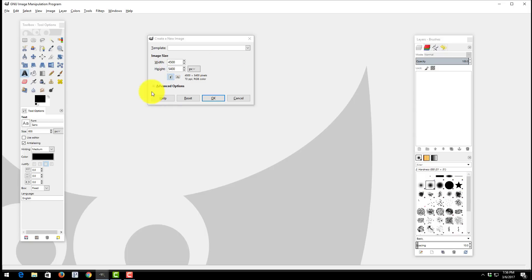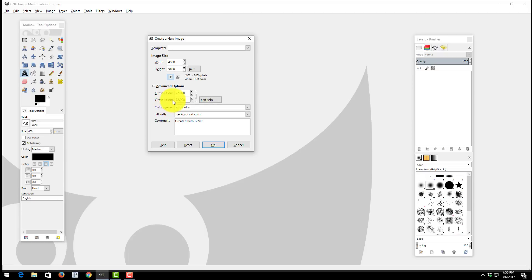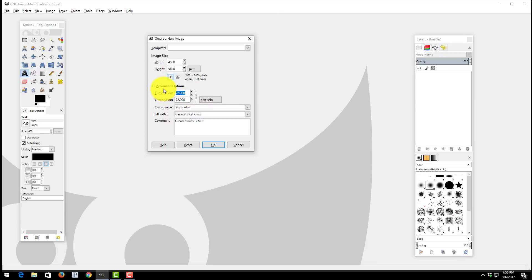After you put in the width and the height the next thing you must press is Advanced Options. Notice by default the resolution is set to 72.0 dpi. For Amazon Merch the minimum requirement is 300. I'm going to change this to 300. Make sure you change both settings here, the X and the Y resolution.